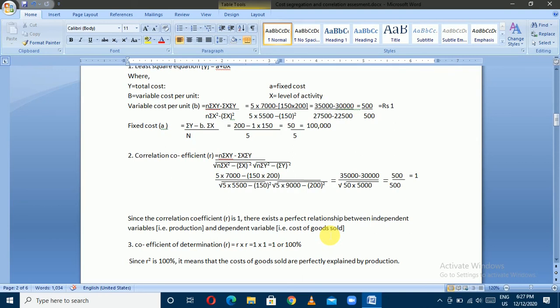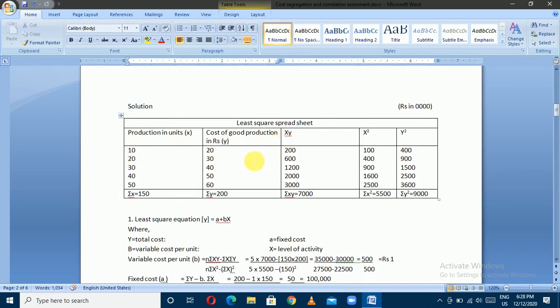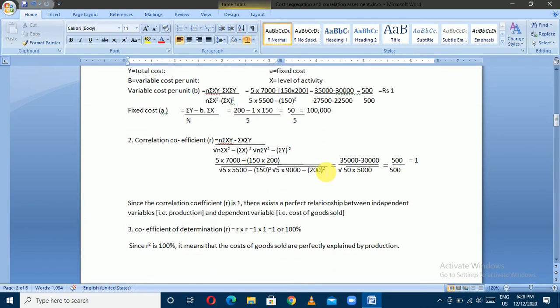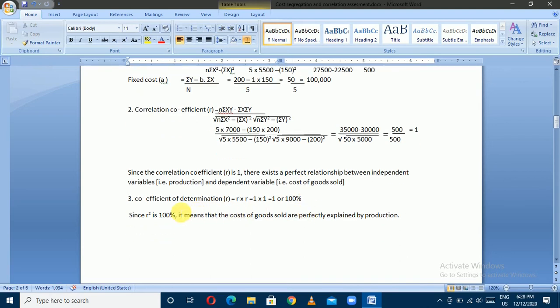This is a perfect correlation. A correlation of plus or minus 1 indicates a perfect positive or negative linear relationship between the production unit and cost of production.